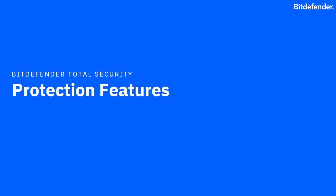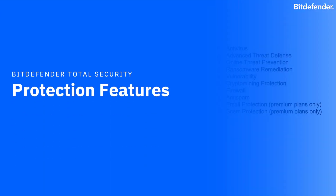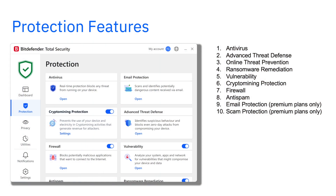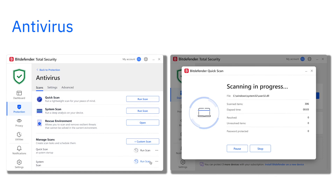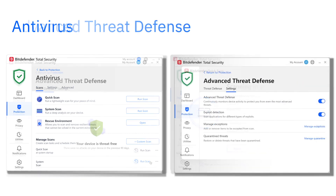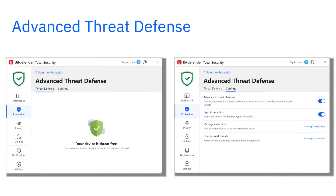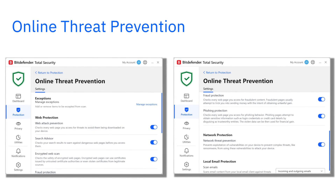Bitdefender Total Security features fall into three categories: Protection, Privacy, and Utilities. Under Protection, you'll find industry-leading defense modules. Antivirus instantly blocks all types of cyber threats and lets you manually scan your PC anytime. Advanced Threat Defense monitors suspicious activity to detect and stop zero-day attacks. Online Threat Prevention shields you from malicious websites, phishing, and unsafe downloads.